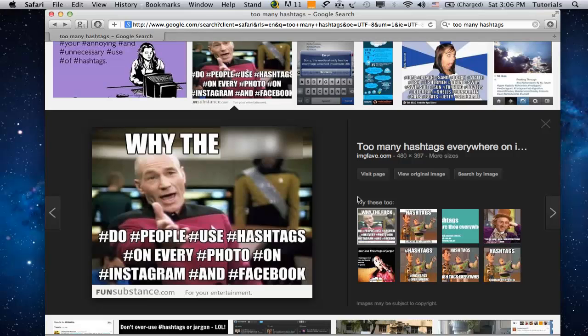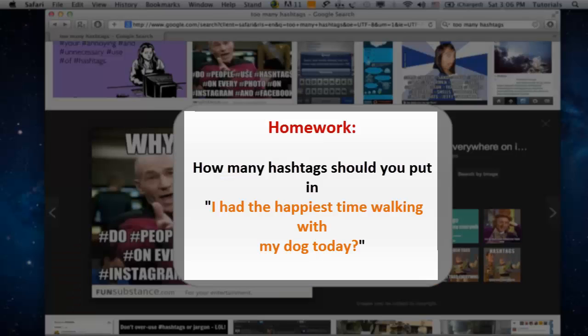Now how many hashtags would you put in the phrase 'I had the happiest time walking with my dog today'?